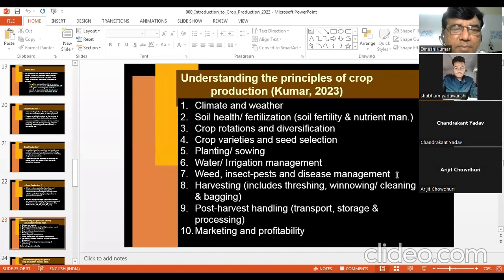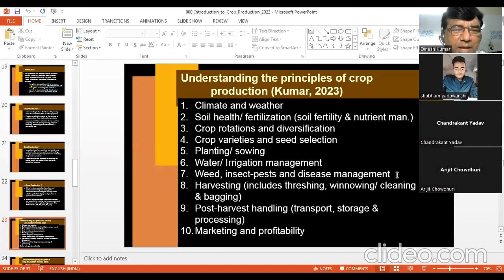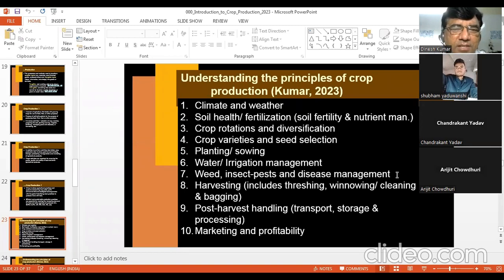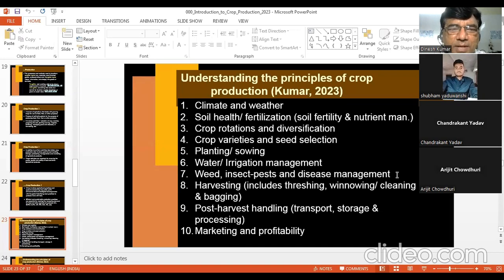Principles of weed management will be taught in a dedicated course. Then comes harvesting, which includes threshing, winnowing, cleaning, and bagging. There are principles about the right time and method of harvesting. Similarly, post-harvest handling involves drying, transport, storage, and processing, followed by marketing and profitability. These aspects — listed from 1 to 10 — are all necessary parts of crop production, and the fundamental guidelines related to each make up your principles of crop production.